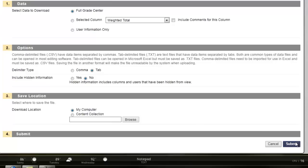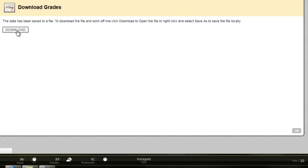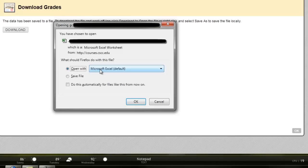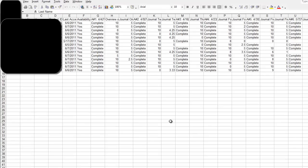I'm just going to hit Submit because I just want to open my gradebook up, and it takes me to the actual download link, and I'm going to left-click on this Download button, and it's going to bring up the file for me, and it gives me the option of either opening it with Microsoft Excel or I could save it somewhere on my computer. I'm just going to open it and left-click OK, and that brings up your gradebook.